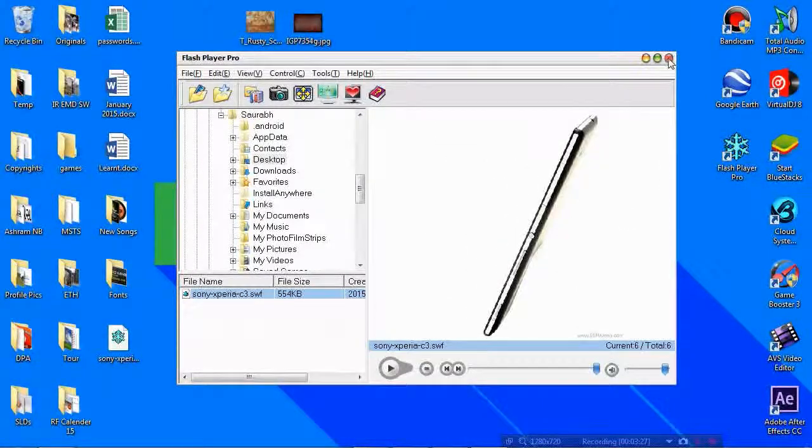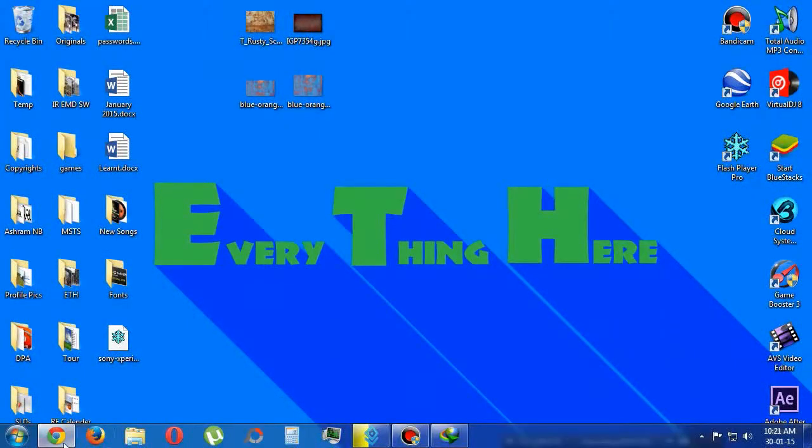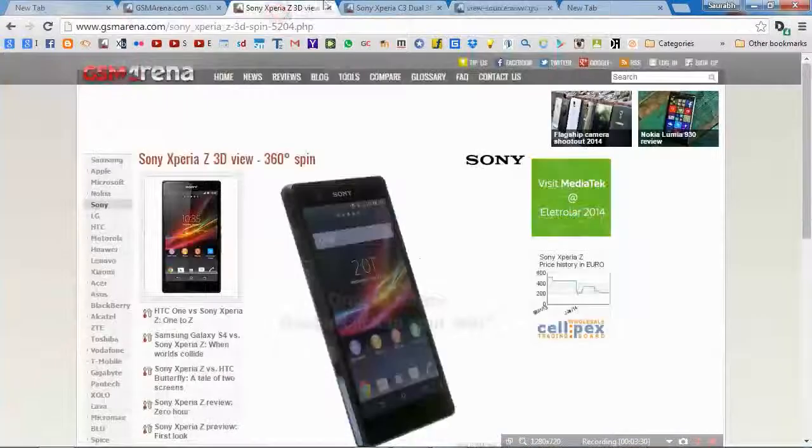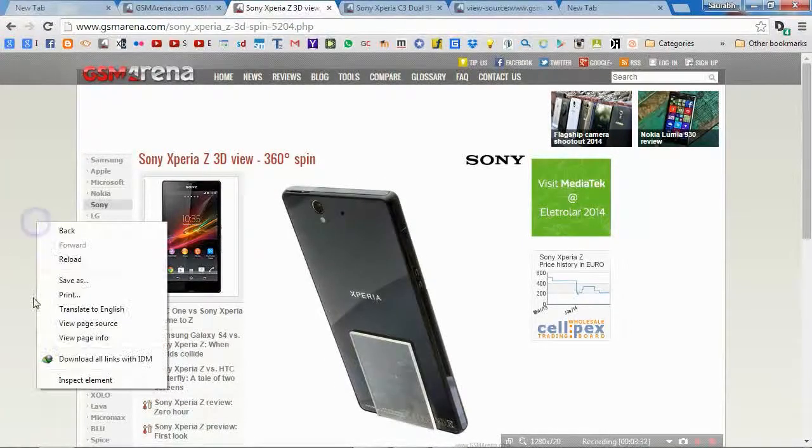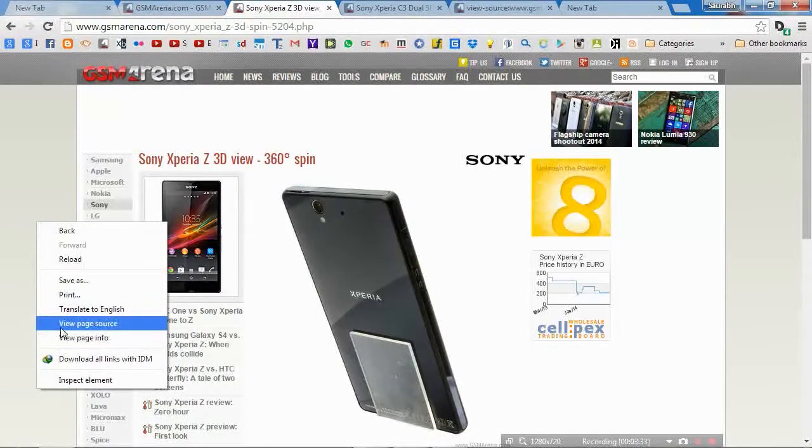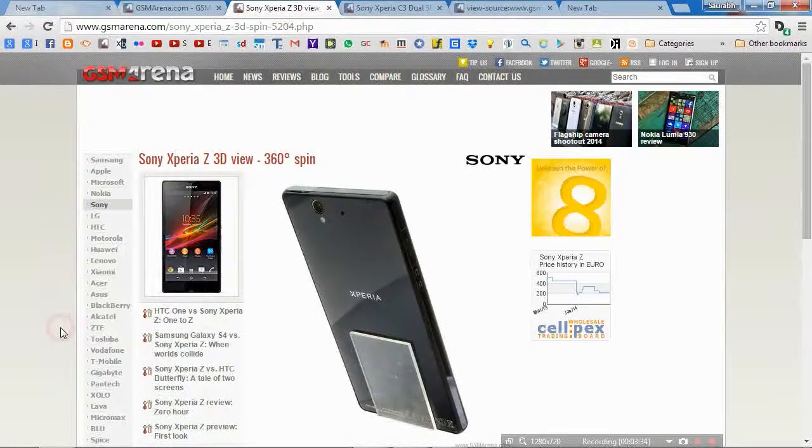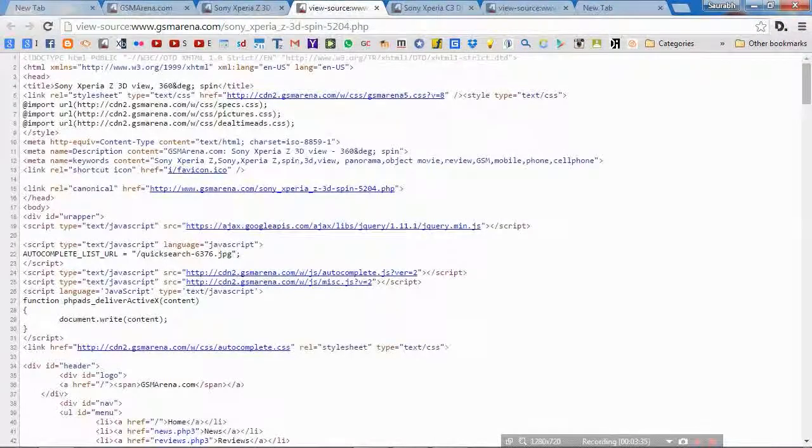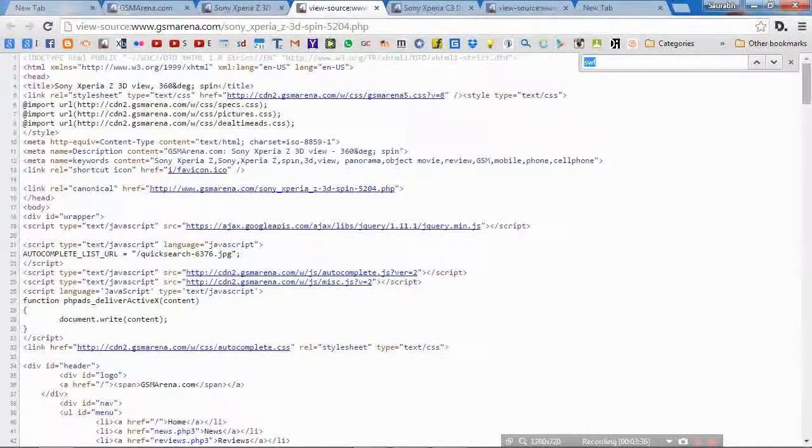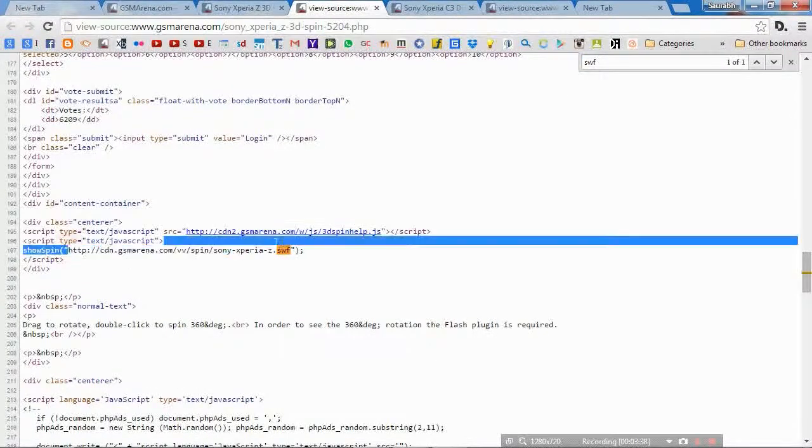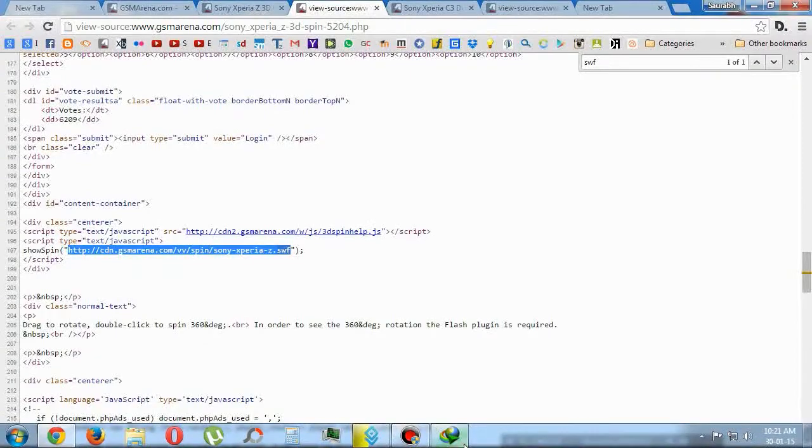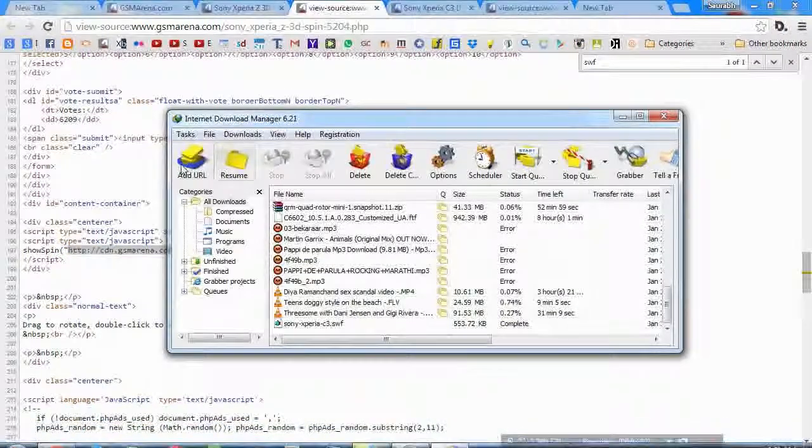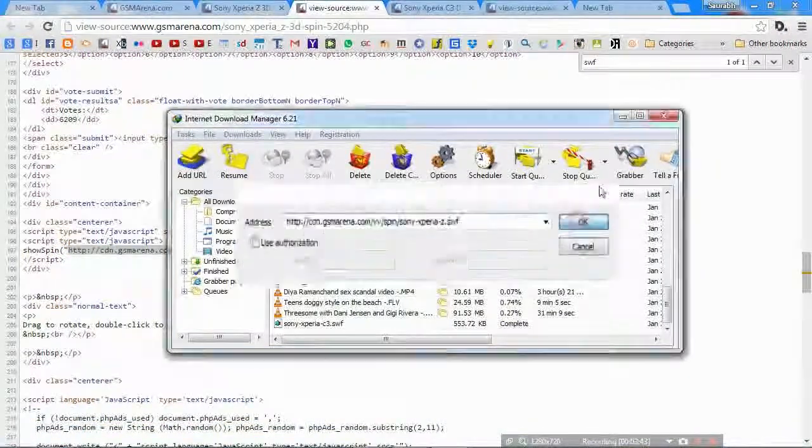Now let's repeat the procedure for Xperia Z. Find, just copy that address. Paste it in the Internet Download Manager, start download.